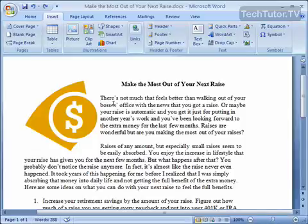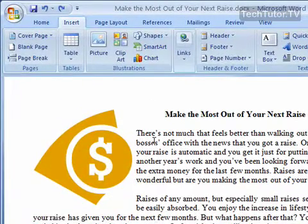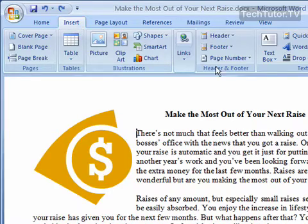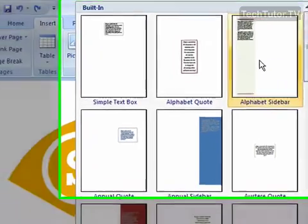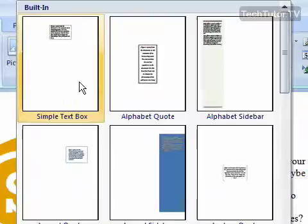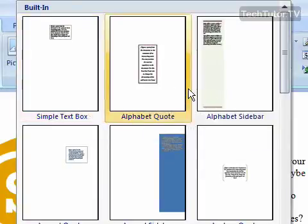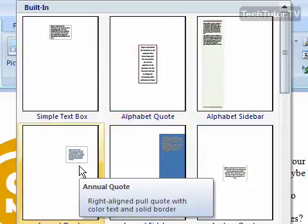You can insert a text box, pull quote, or sidebar into your 2007 Word document pretty simply. Click on the Insert tab to show the Insert ribbon, and then over in the text section click on Text Box. There are several different formats you can choose for quotes, such as an alphabet quote or an annual quote.